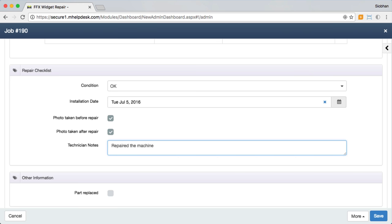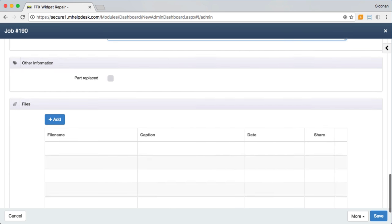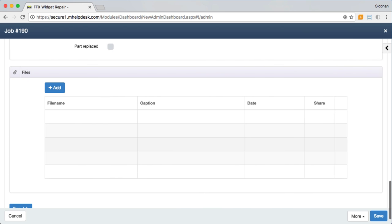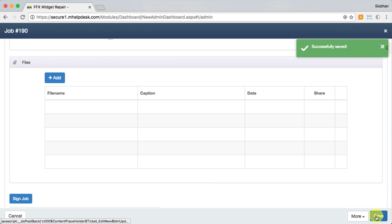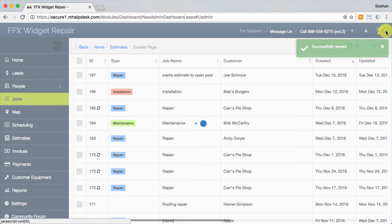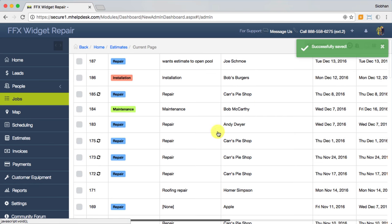The last thing we'll see down here is the file section. You can upload any files that are relevant to the job such as documents and photos. This is a good space to store before and after pictures on a repair for instance.